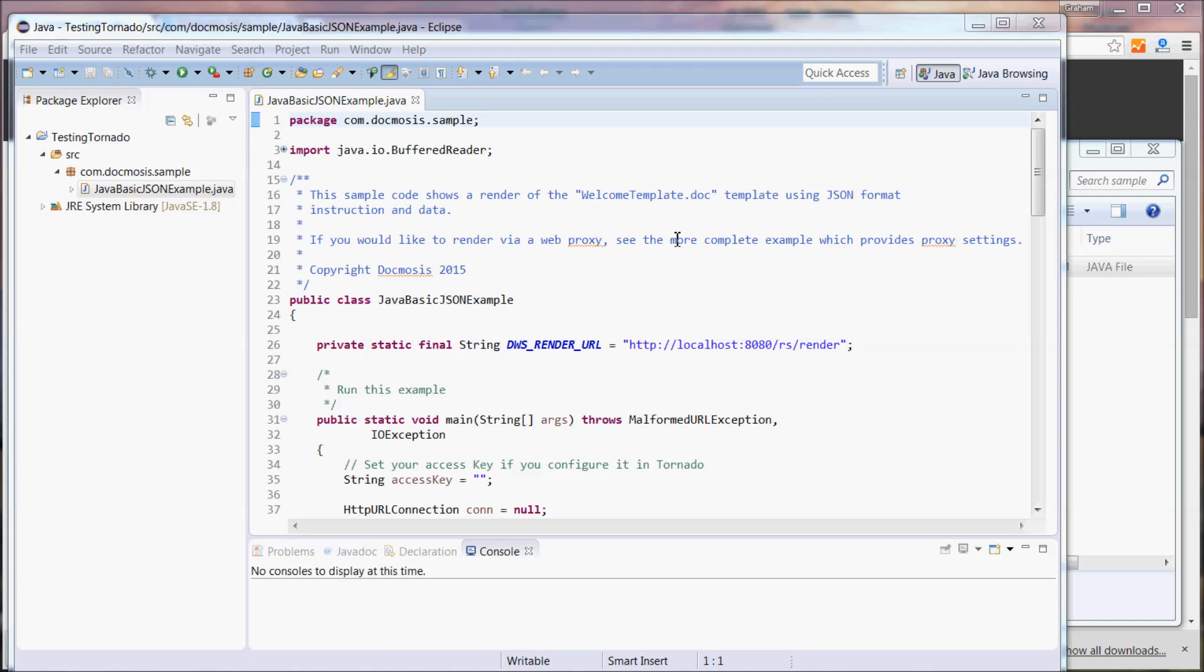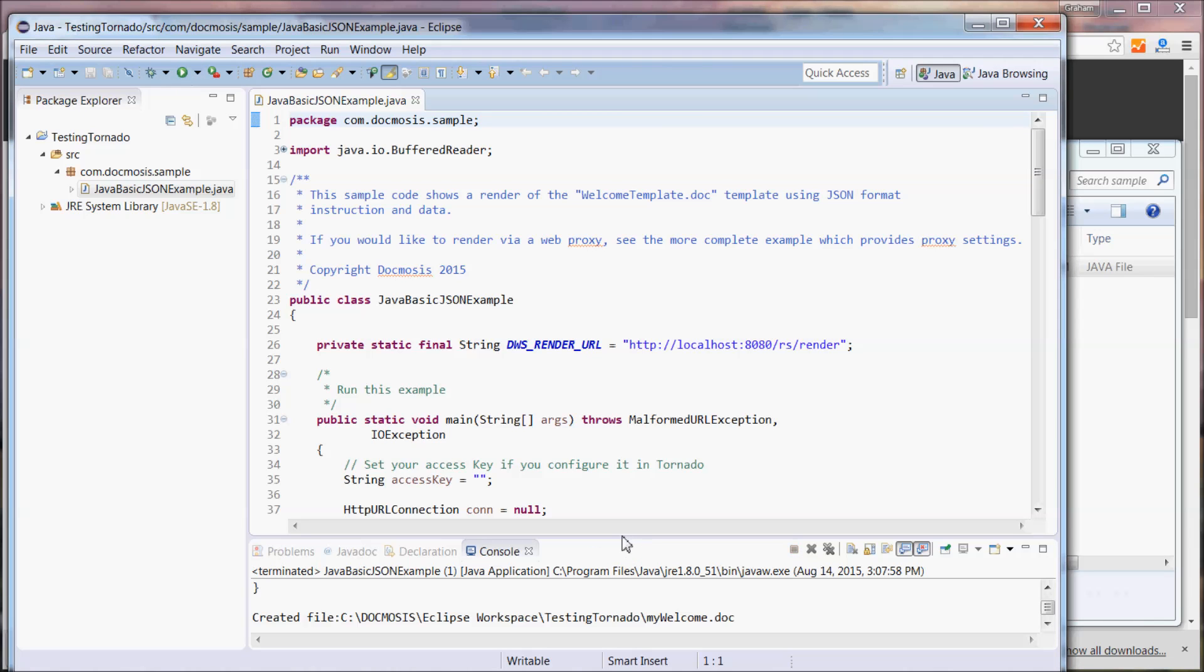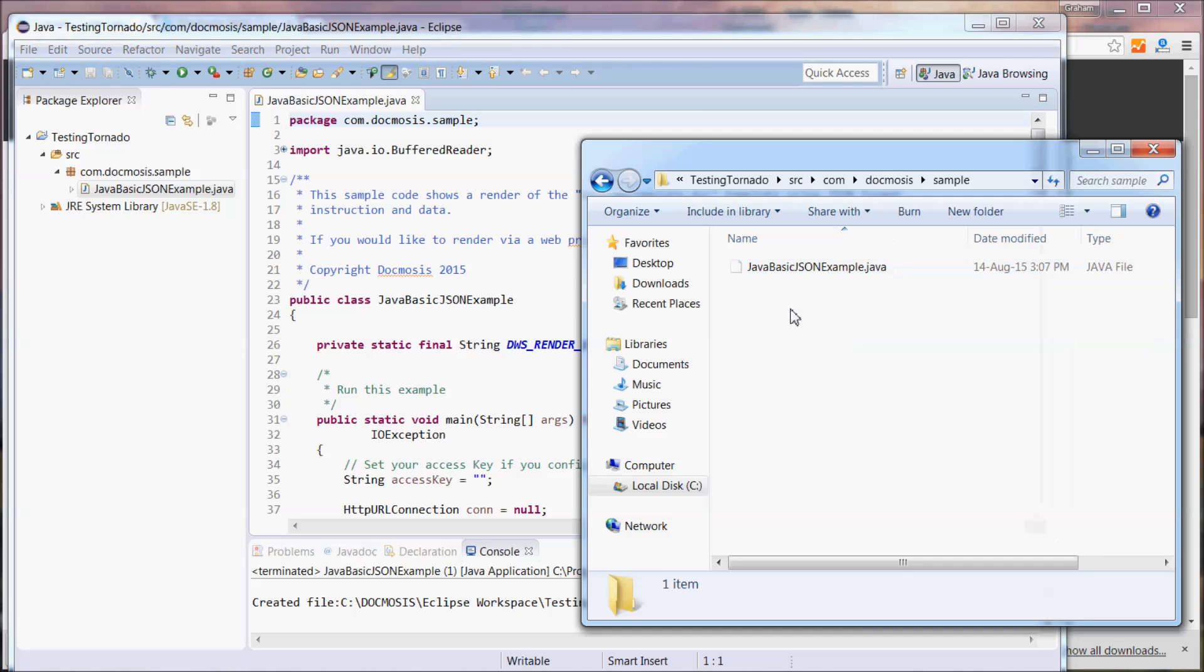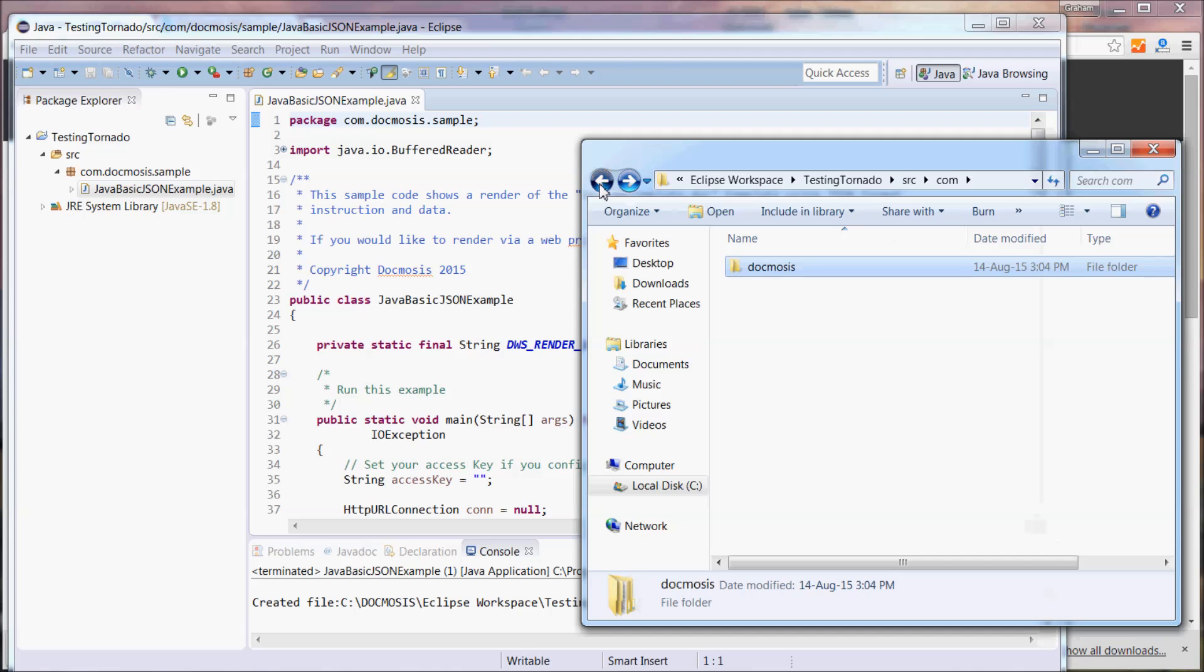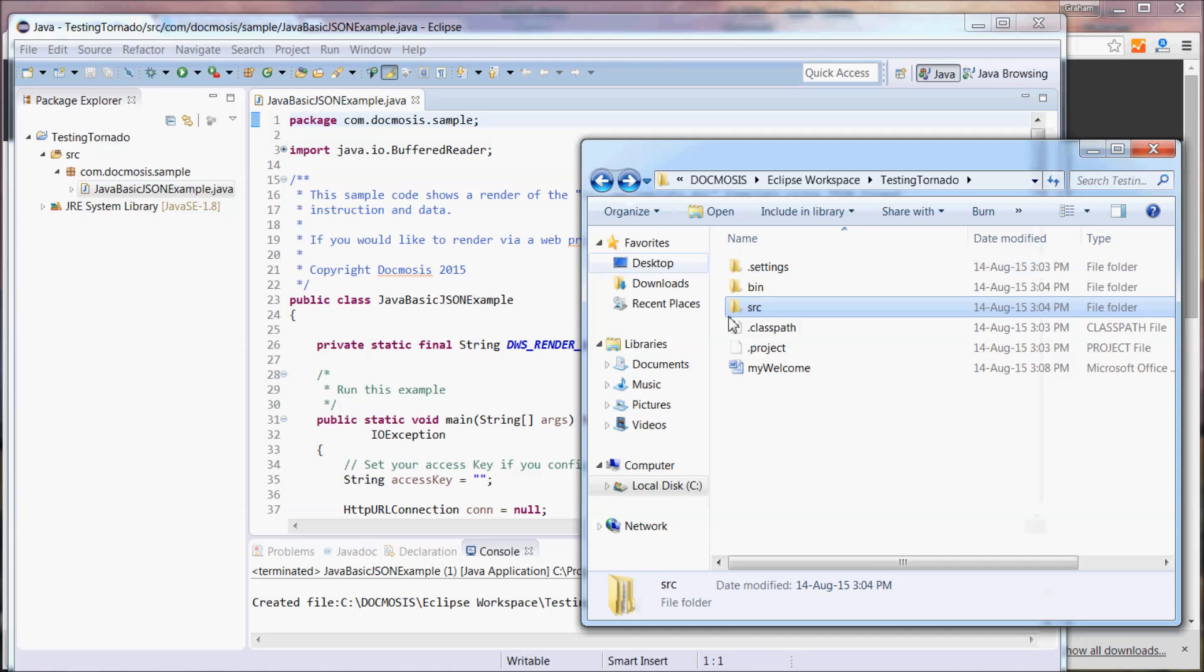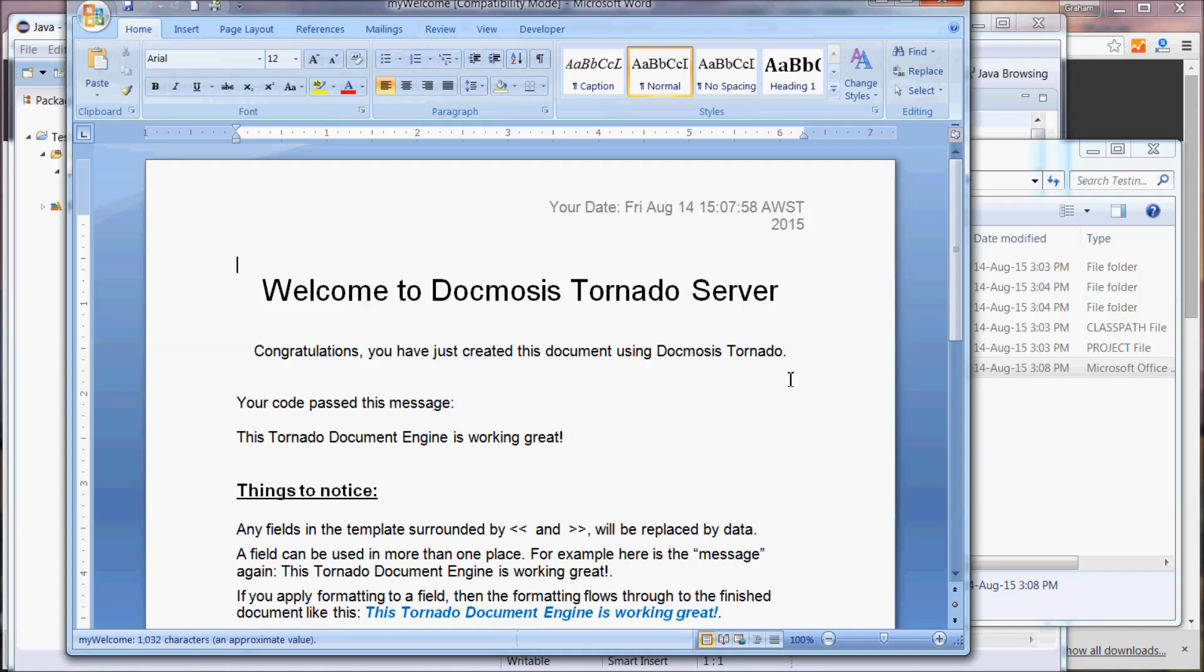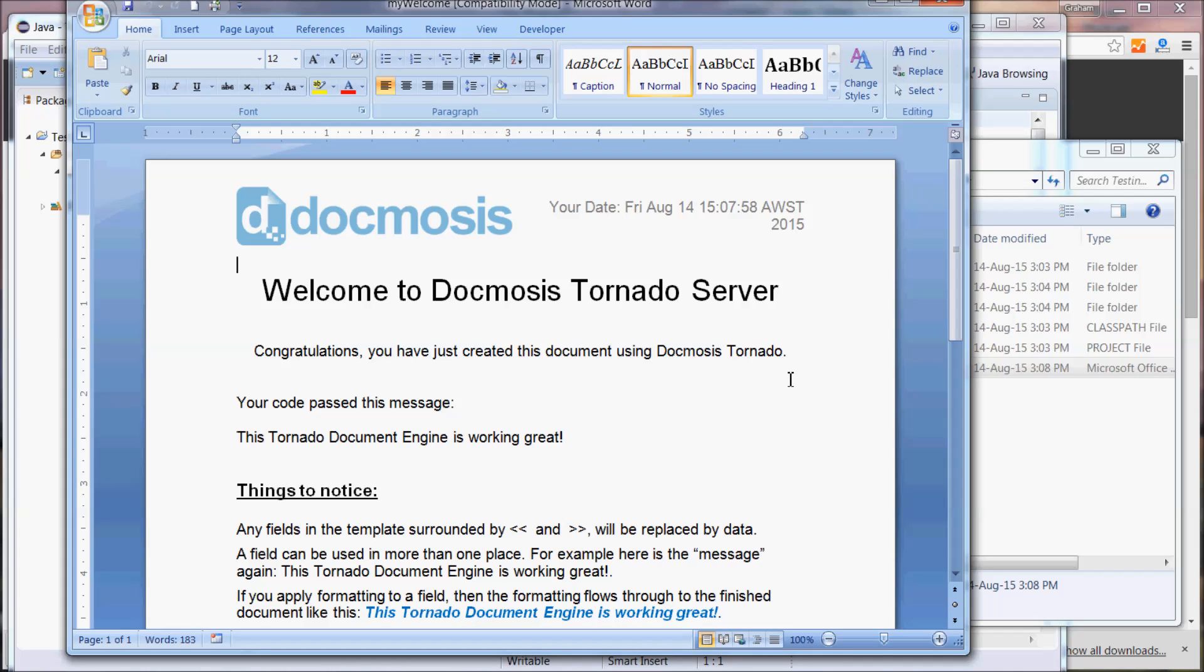As you saw I already have Tornado running so without changing anything let's run the code and we'll see that we've created a file called MyWelcome.doc in the project directory and here it is. We've managed to create a Microsoft Word document based on the template that came bundled with Tornado.